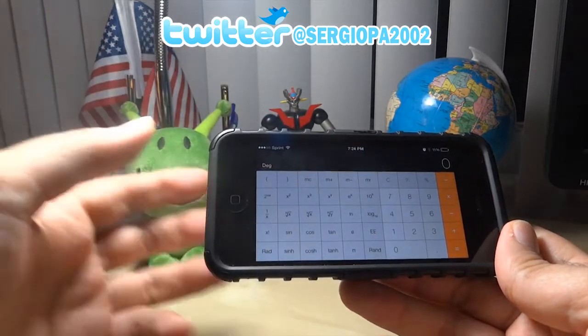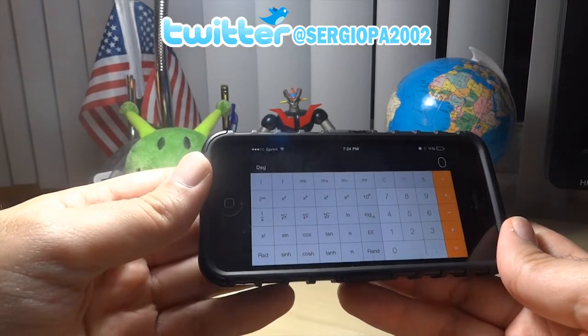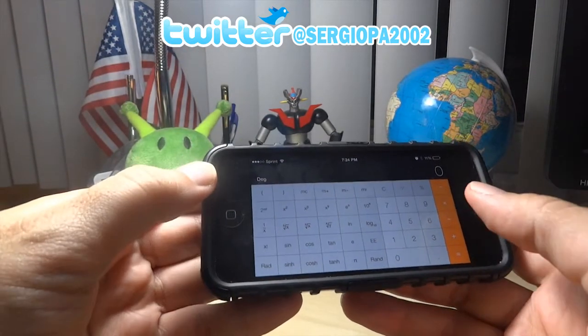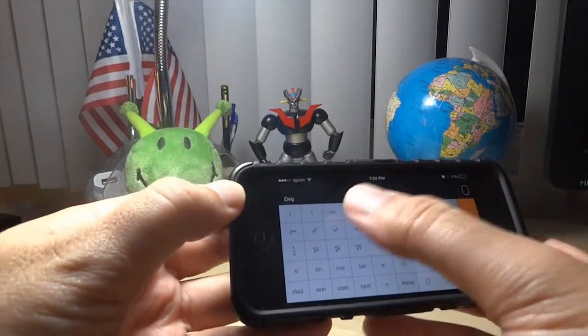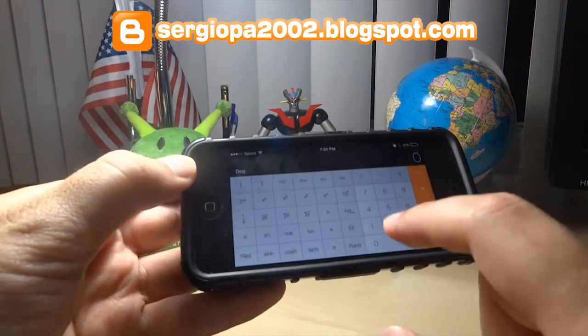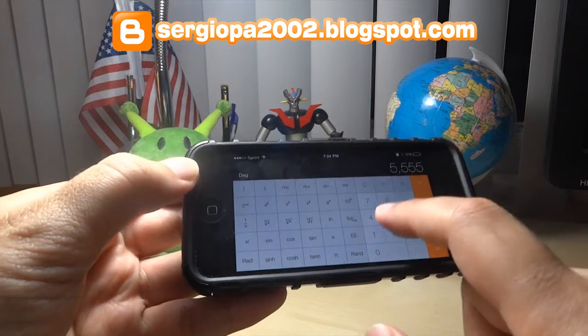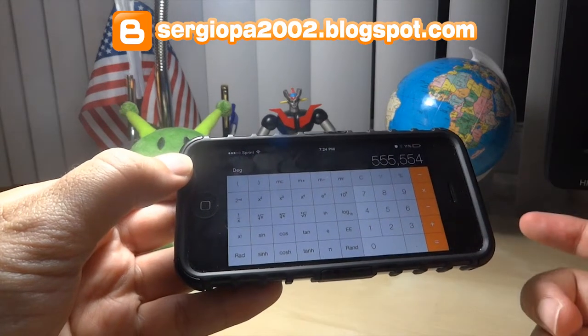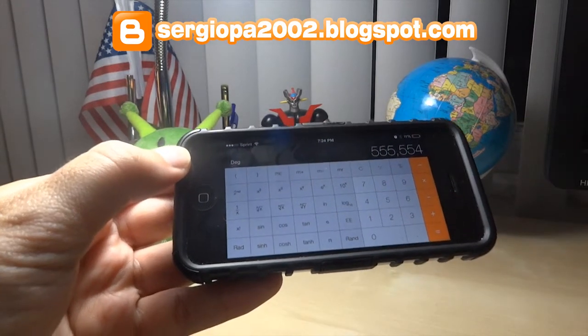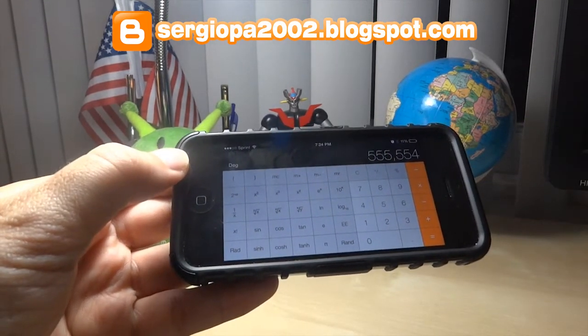I guess this kind of makes sense since you normally are dealing with larger numbers when you use this mode, and have more space to write larger numbers. Thank you for watching.